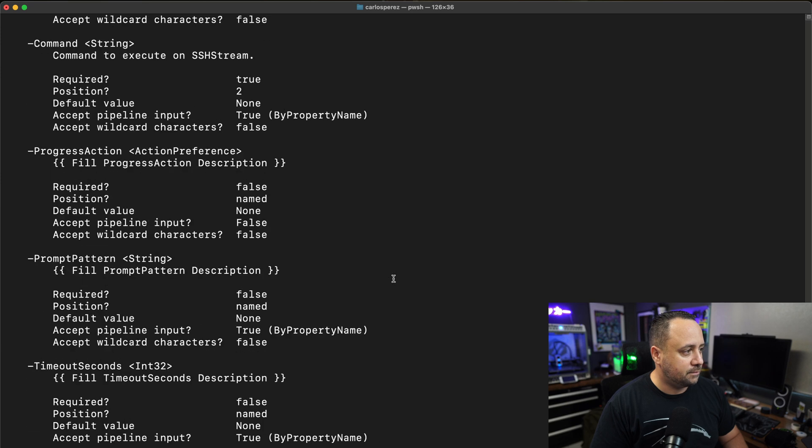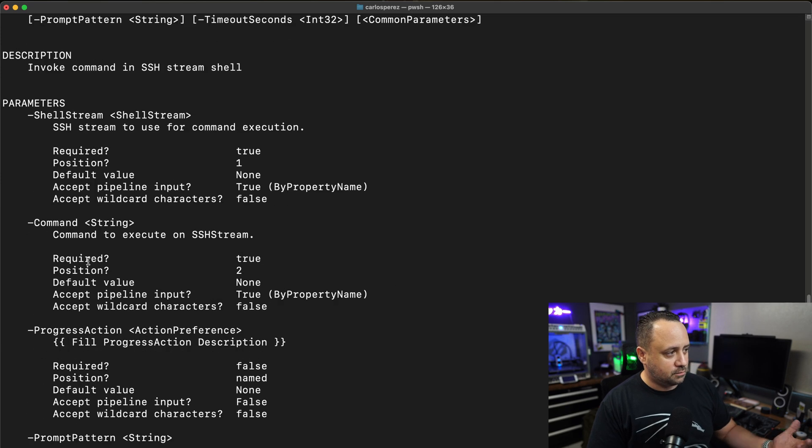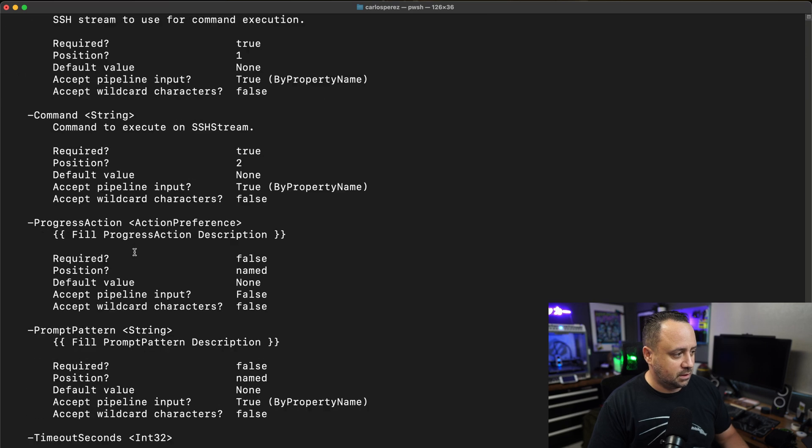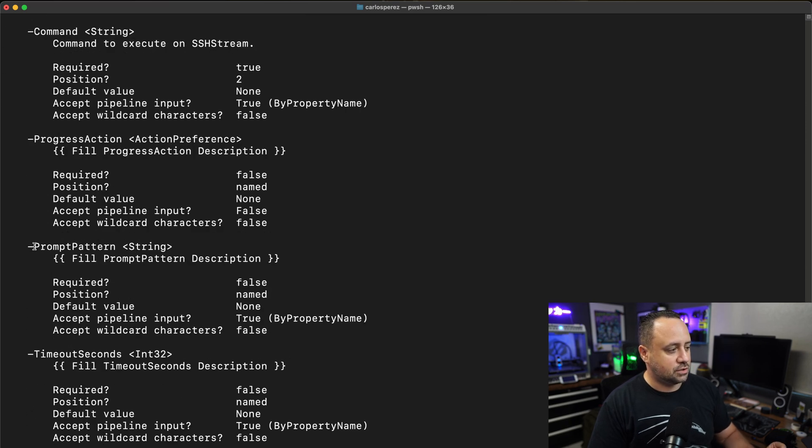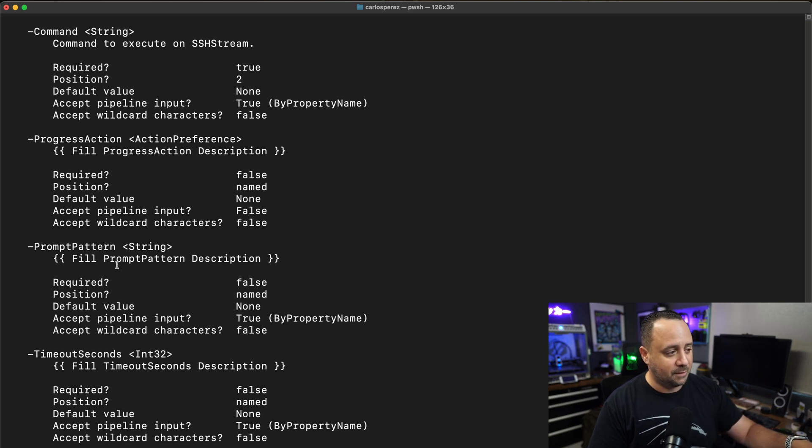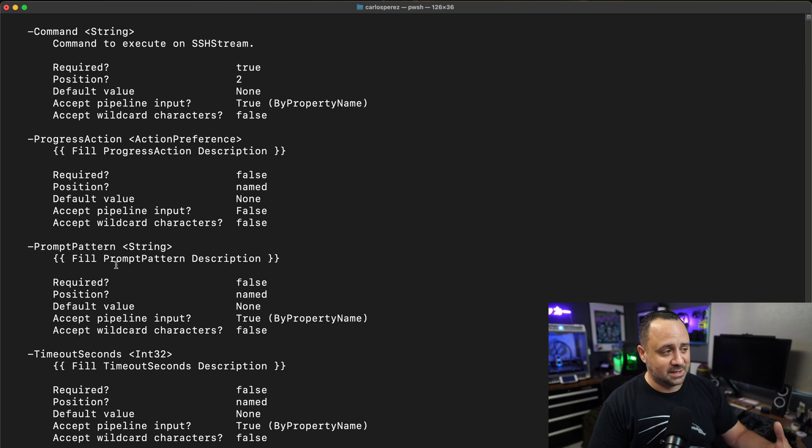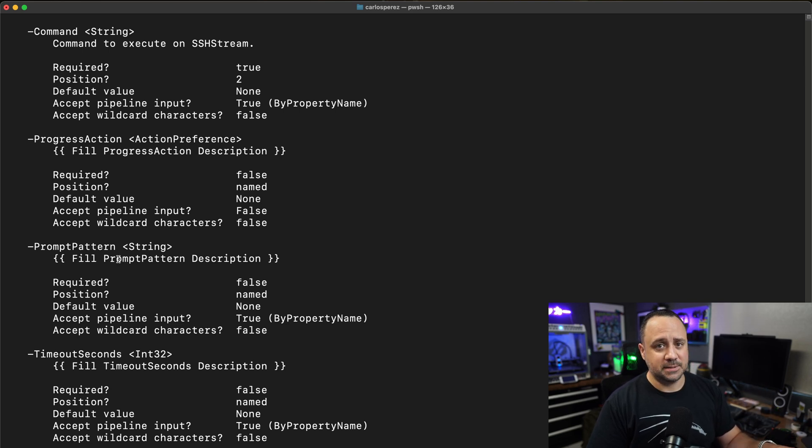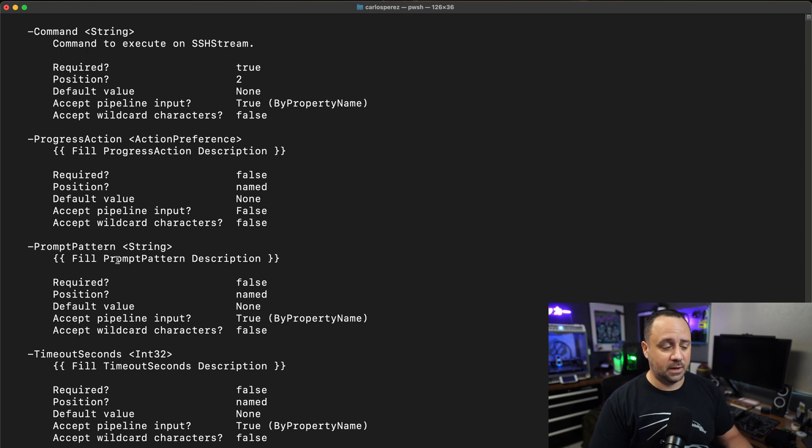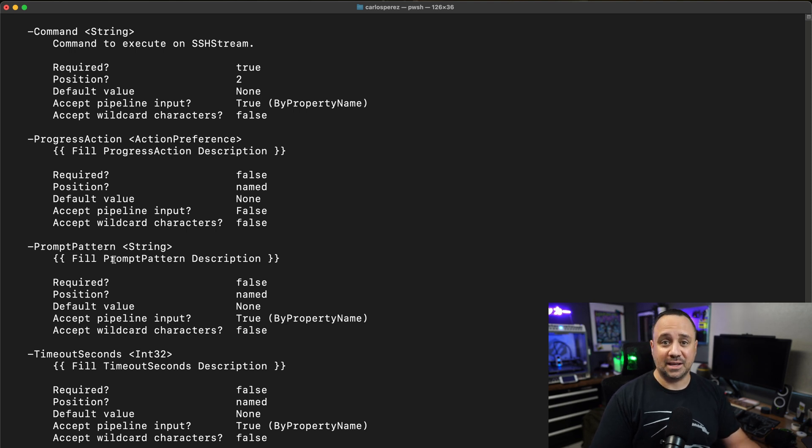Here we have all the help information. I specify a command, the shell stream, and then I can specify a regular expression, which is the prompt pattern. That is the pattern of the prompt for this specific device. The default so far works very well with iOS, works very well with Linux, which is the host that I have in my home lab environment. It is for what I typically use this module the most, for automating actions against Linux hosts.